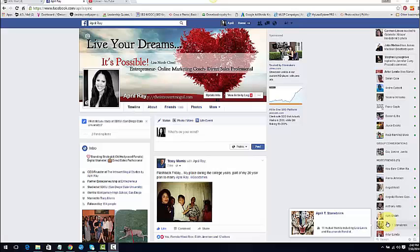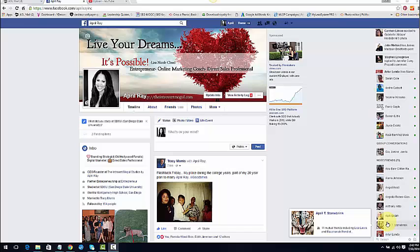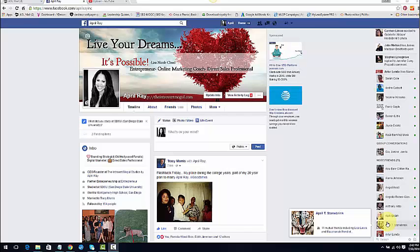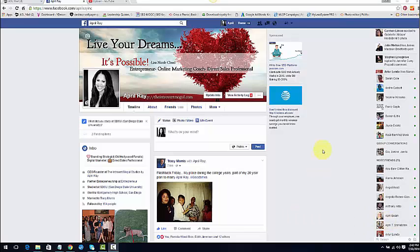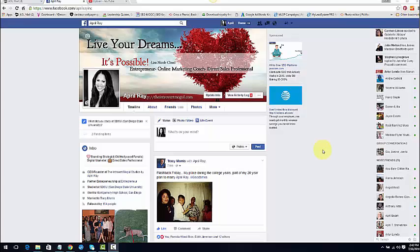Hey guys, April Ray here, CEO and founder of the Introvert Mogul Studios. So I wanted to create this quick video as part two to my last video talking about Facebook's custom list feature. I forgot one really amazing point for making these lists and why you should be making these lists.